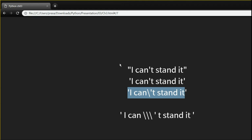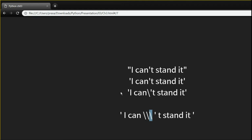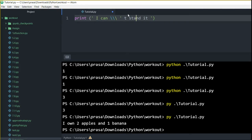Coming back to this — if you want to have a single quote inside a single-quoted string, you have to use a backslash. What the backslash does is tell Python that whatever follows after it should be treated as a literal character rather than syntax. So that single quote will be treated as a character rather than closing the string. And if you want to output a literal backslash, you have to write a double backslash — the first backslash escapes the second one.